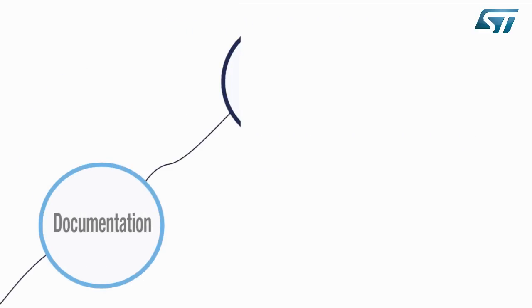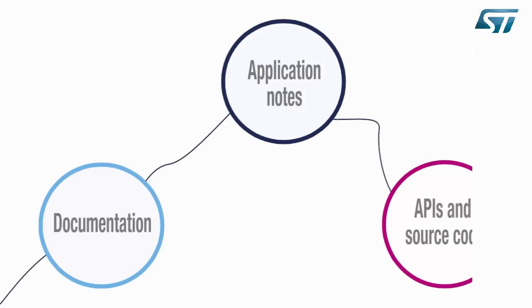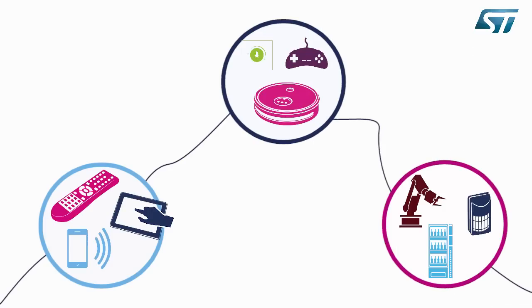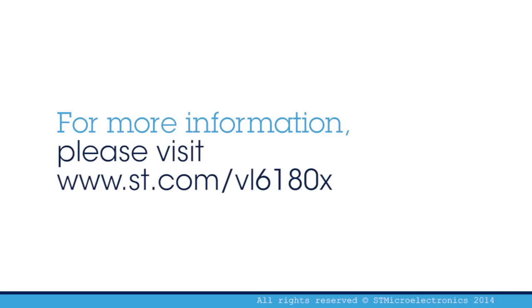With a full set of documentation, application notes, APIs, and source code, the Explorer Kit is ready to use for all kinds of applications and products, from wireless and consumer to home appliances and industrial. Thank you for your attention. For more information, please visit www.st.com/VL6180X.